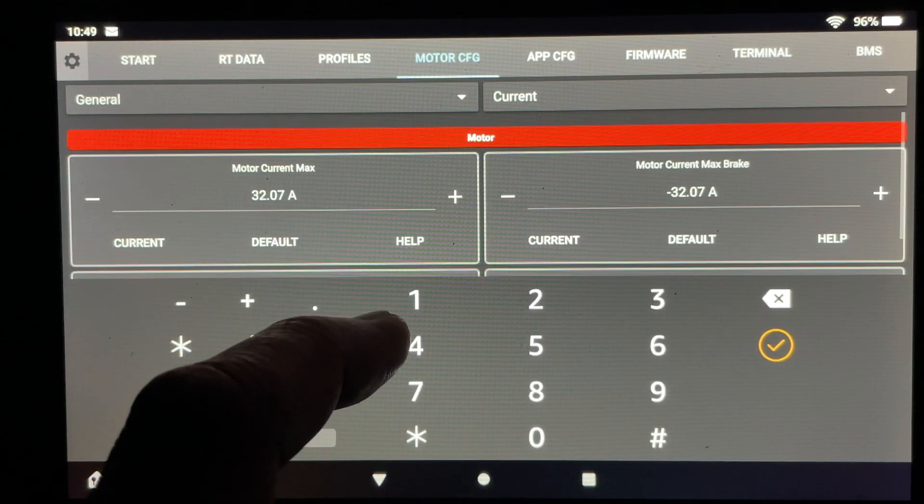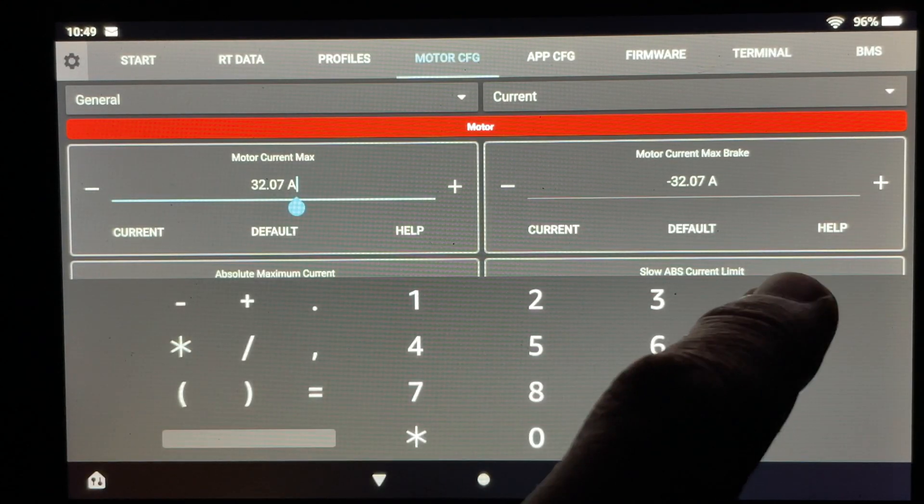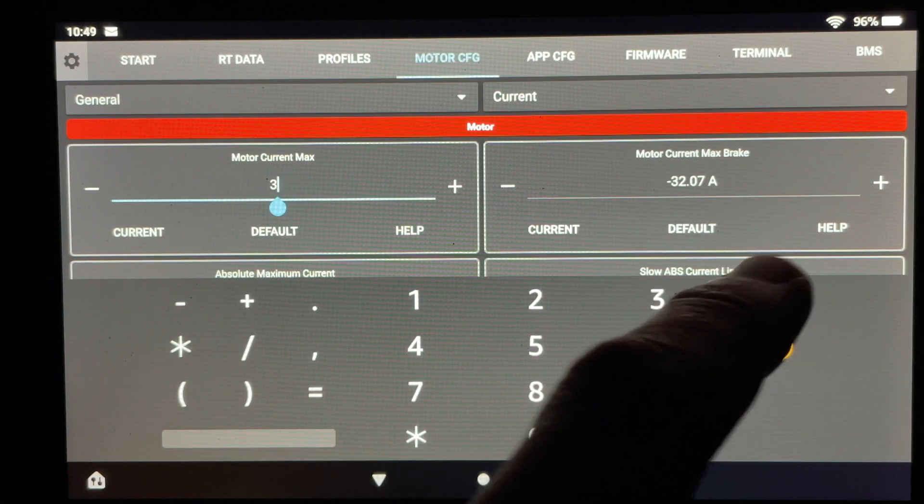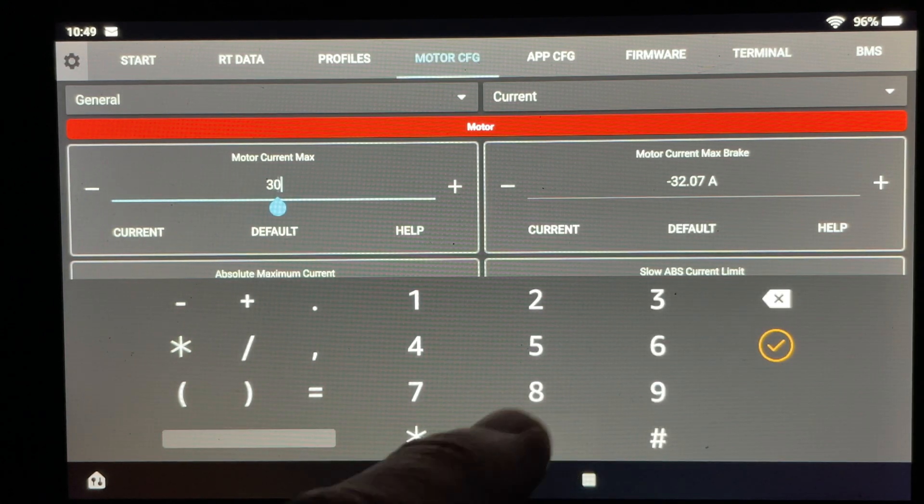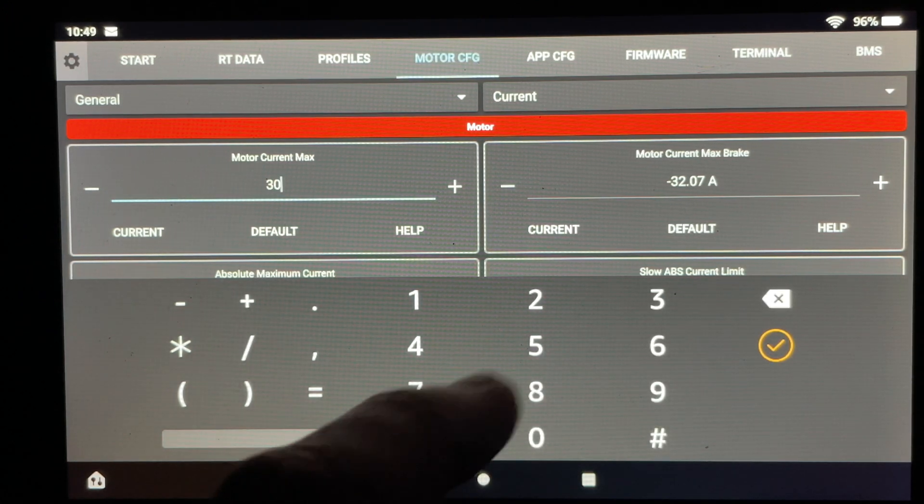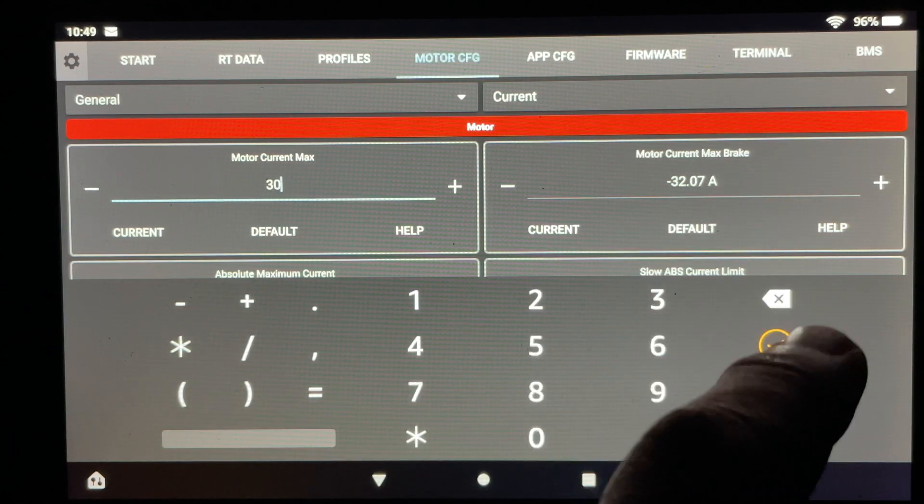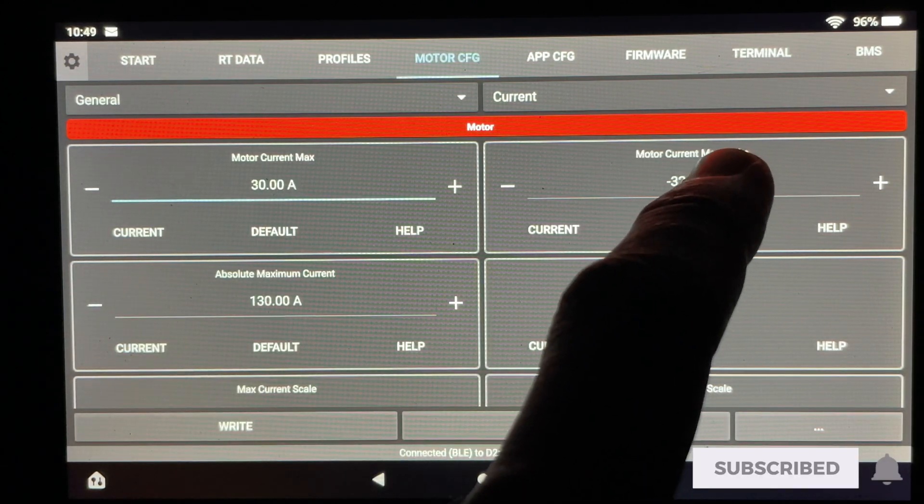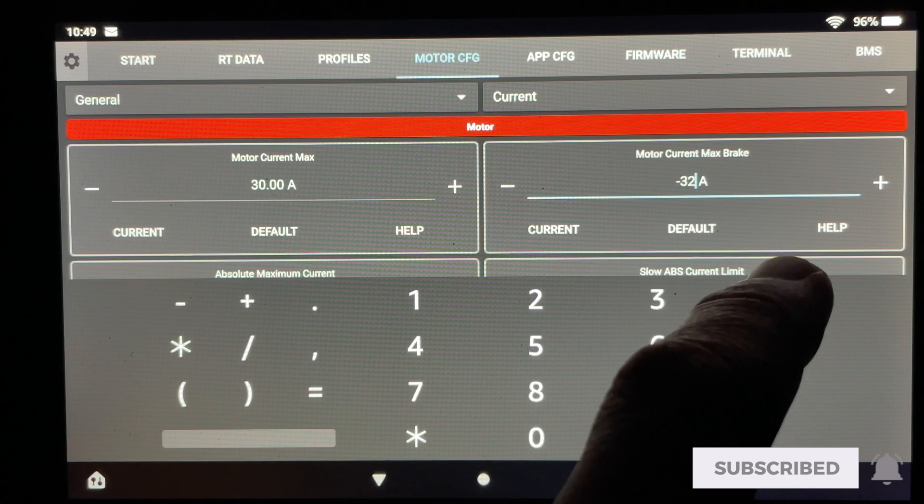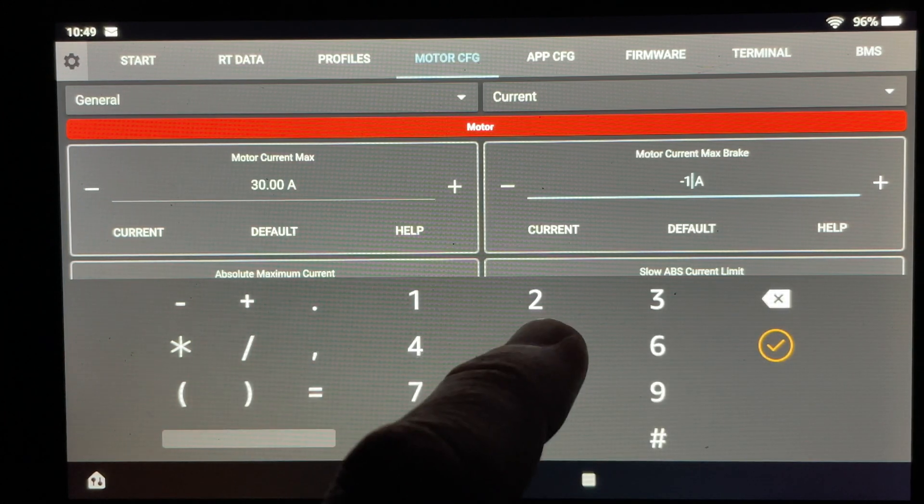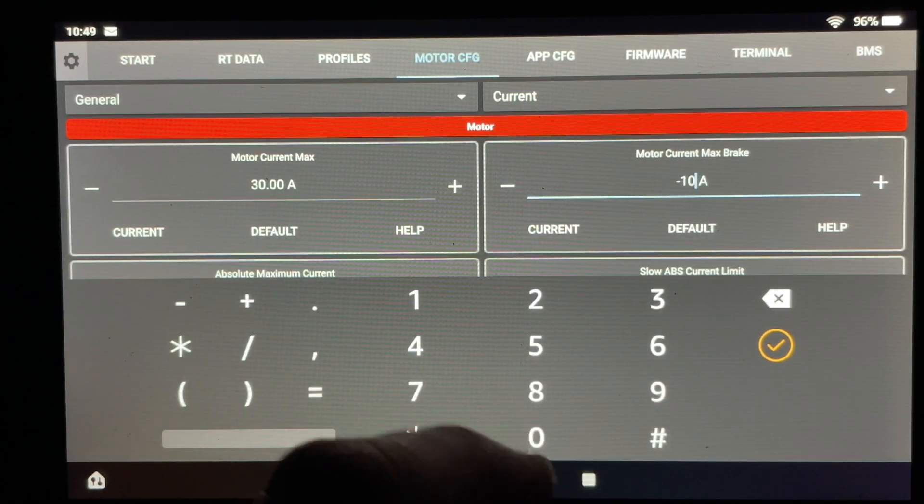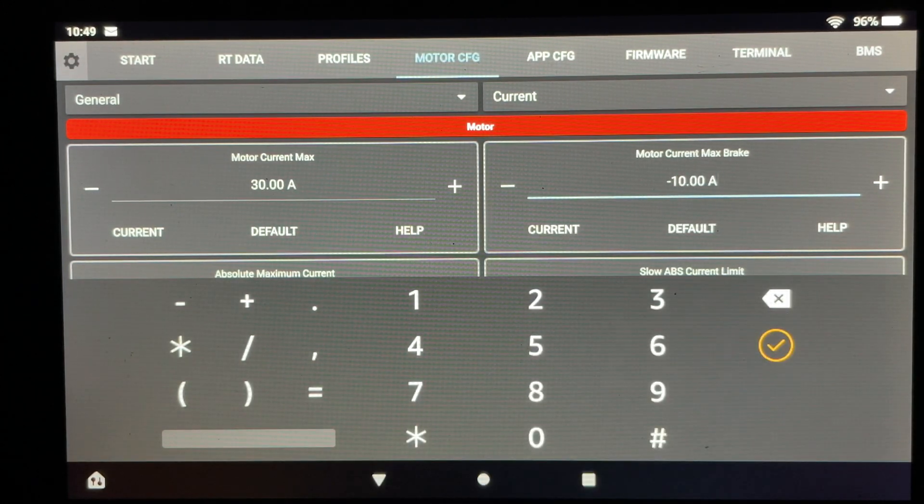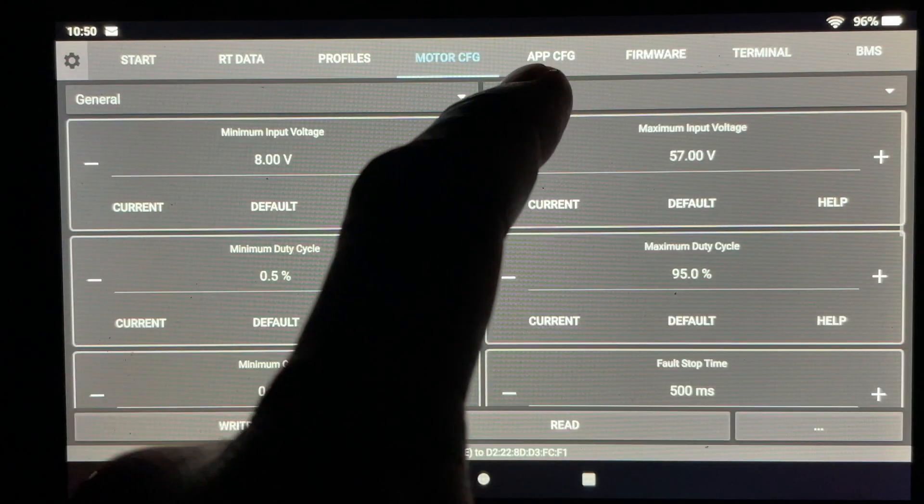The next part here relates to the motors themselves. This number here the VESC actually acquired when it ran the run detection test from the motors. And so what I'm going to do is just lower this slightly just to make sure I'm not pushing the motor to the maximum. And again the same thing will apply for the motor maximum brake. I'm going to lower this number and then adjust it if need be depending on how it reacts when I test.